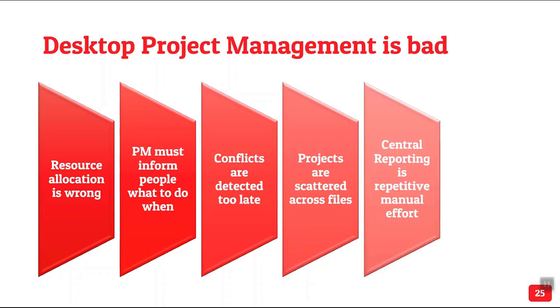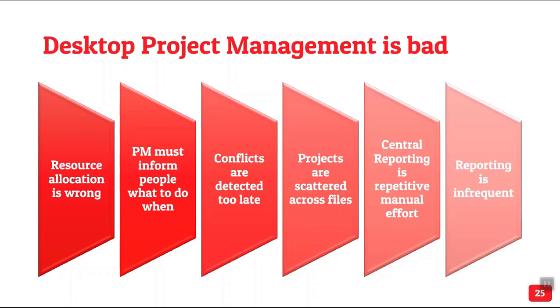Single reporting is repetitive and because it's repetitive and manual, it takes too long. So by the time the management is looking at the report, it's already outdated. So agile project management can never happen. That's the whole problem.